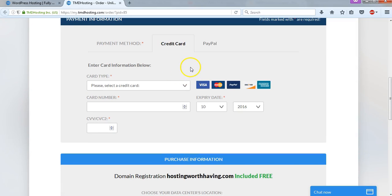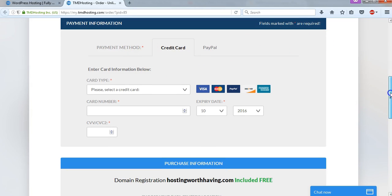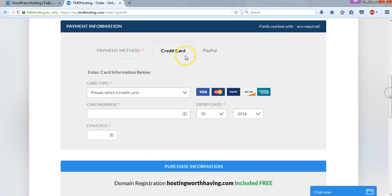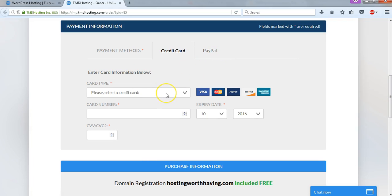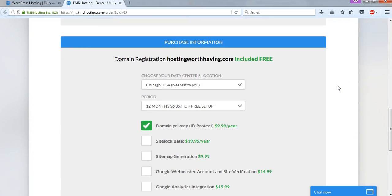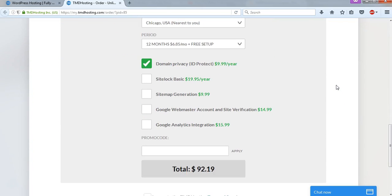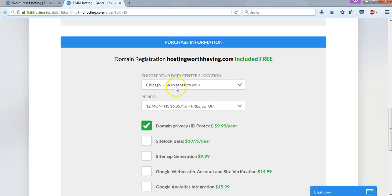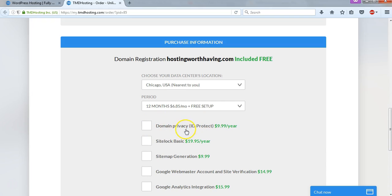After you're happy with your information being in there, you can go down to the payment information section here. In this payment information area, you can pay with your credit card or pay with PayPal if you'd like. And here you're going to want to input your card information. But actually, before you do that, I would go to where it says the plans here, and I would make sure you choose this first. I would recommend that you do not include the privacy for your domain privacy option here. It's $10 a year, and I really don't think it's necessary.